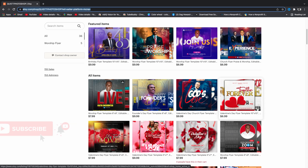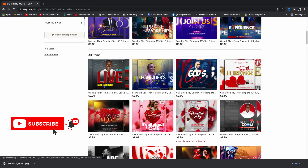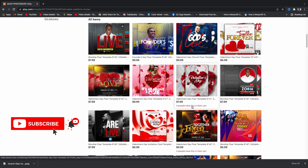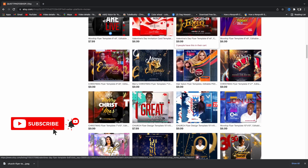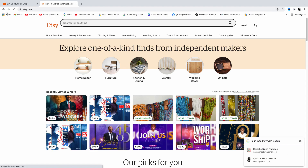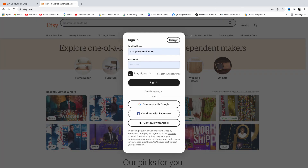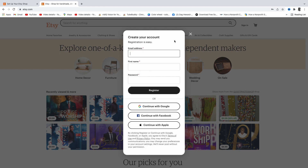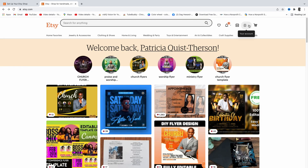In this tutorial, I want to show you how you can upload your Photoshop flyer designs on Etsy and make some side hustle. You go to etsy.com and then sign in. If you're new and don't have an account, you need to register — put in your email address, your name, and a password, and it will open a new account for you.